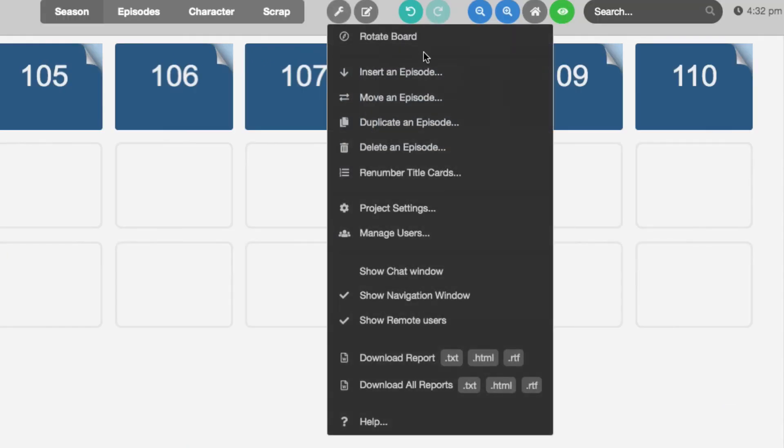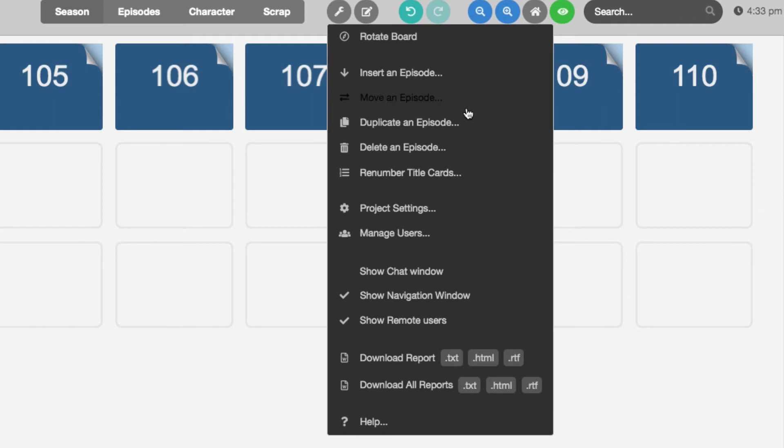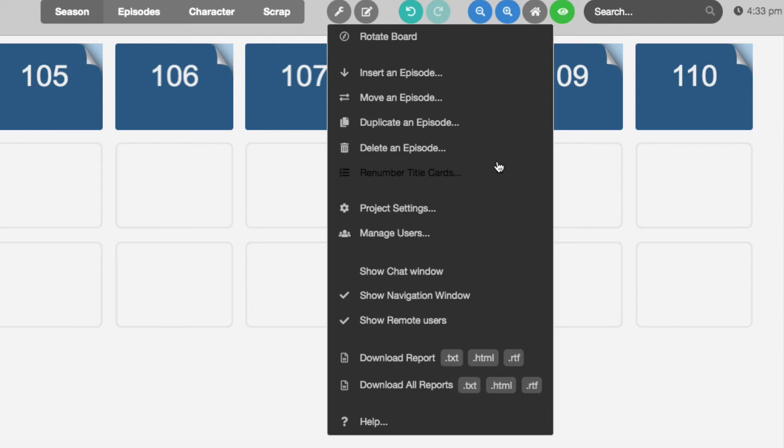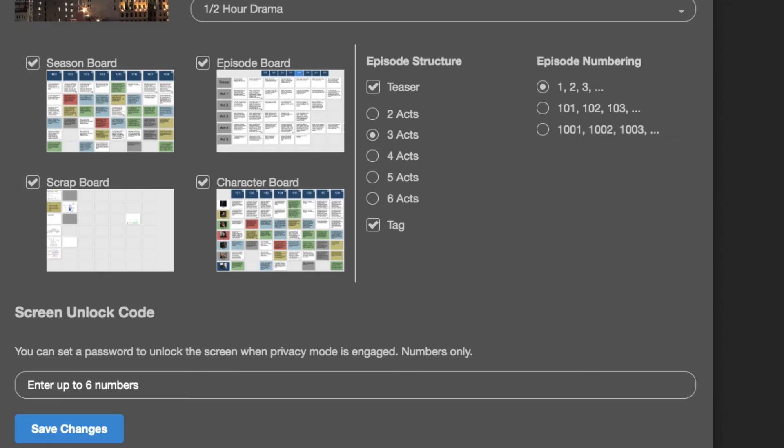Under rotate board you have a bunch of other options with regard to the episode, which we'll show you in later videos. But you can insert an episode, move an episode, duplicate an episode, delete an episode. You can renumber the cards. If you're moving stuff around, you need to reset the number of the cards. You can go back to project settings, which again will take you back to the settings that you set up. Let's say you want to change from 3x to 2x. You just click project settings and you can change that right here.